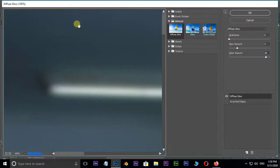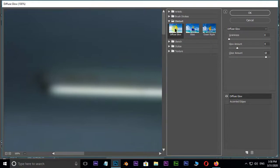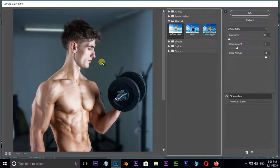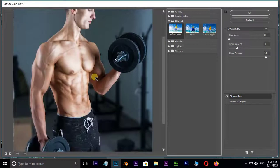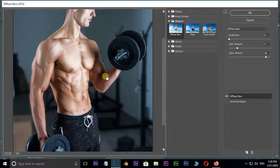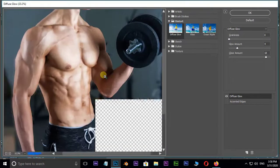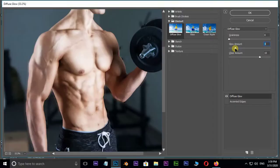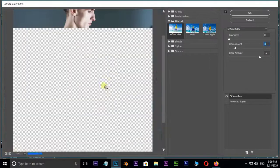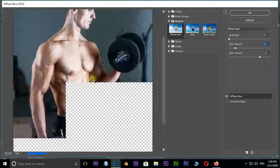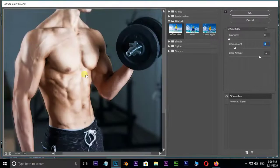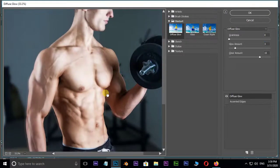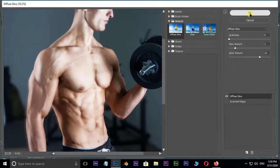Select Diffuse Glow filter under Distort options. Hit Control plus and Control minus to zoom in and zoom out to view the image preview. Here, change glow amount value to 3, clear amount value to 15, and press OK.